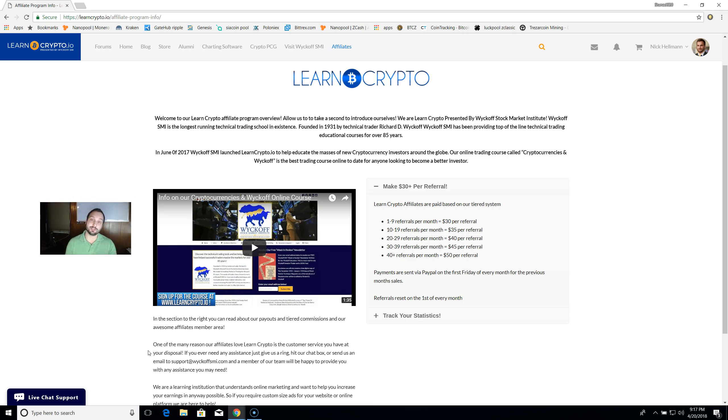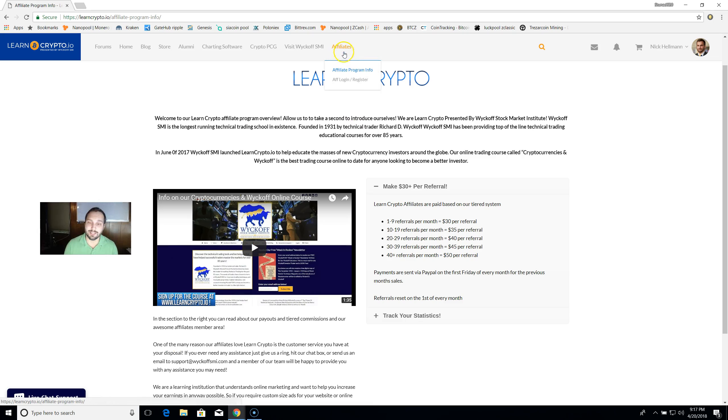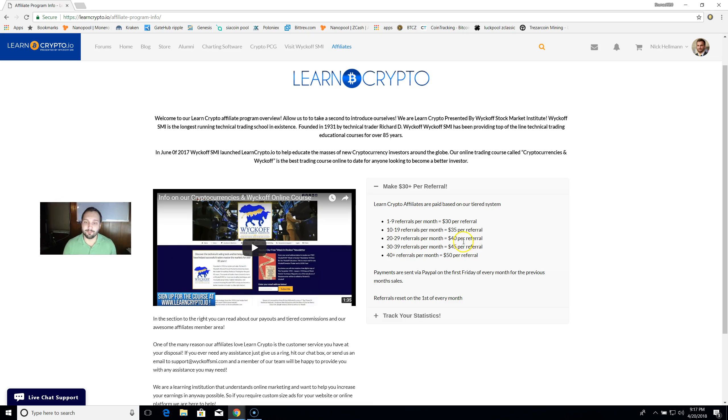Let me explain. To start, if you come over to learncrypto.io and you click on this affiliates tab, it gives you all the information you may need.